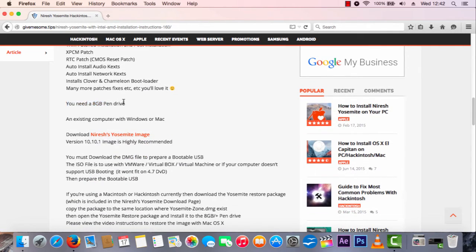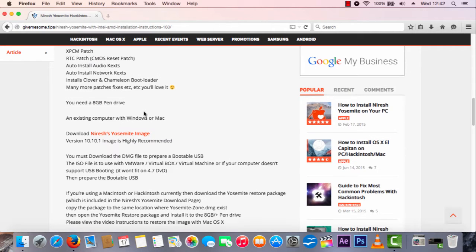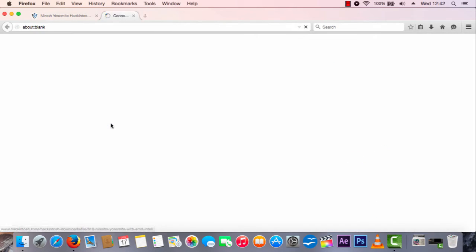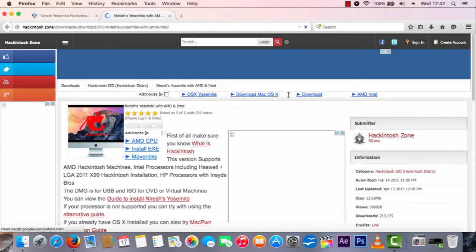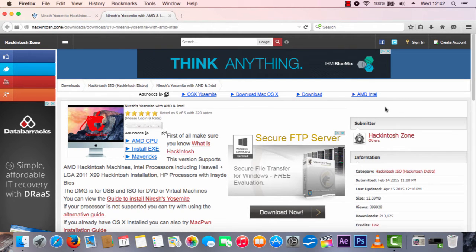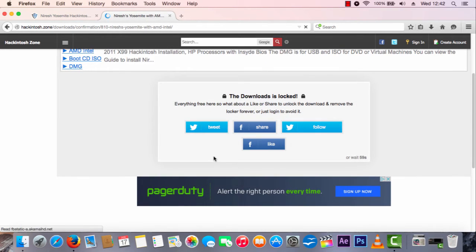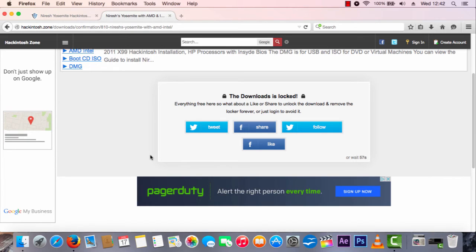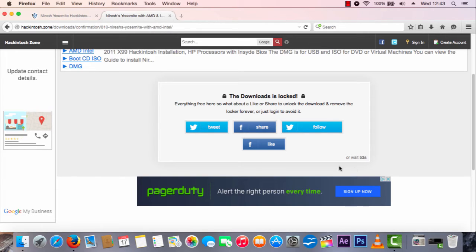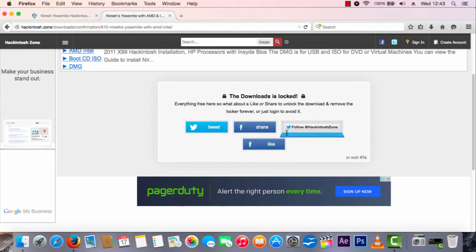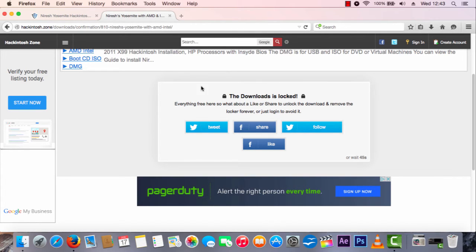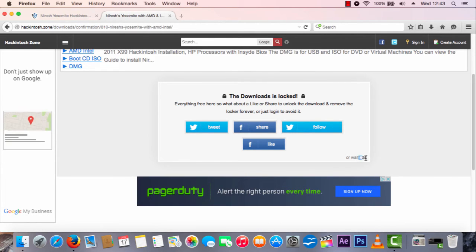You need an 8GB pen drive or more, and an assistant computer with Windows or Mac. You want to click on 'Download Niresh Yosemite image' and just click download. It really is quite a simple process. Once you've checked compatibility, there's not really an issue. The download is locked, however — you are going to have to wait a minute. I'll be back in 42 seconds when this download has unlocked.